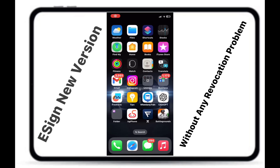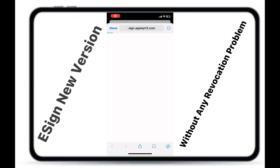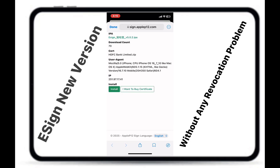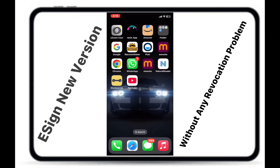Hello Army. In this video I want to teach you how to install eSign on your iOS device without any revocation problem. Go to my Telegram channel and download eSign from this link. As you can see, eSign is successfully downloaded on my iPhone.